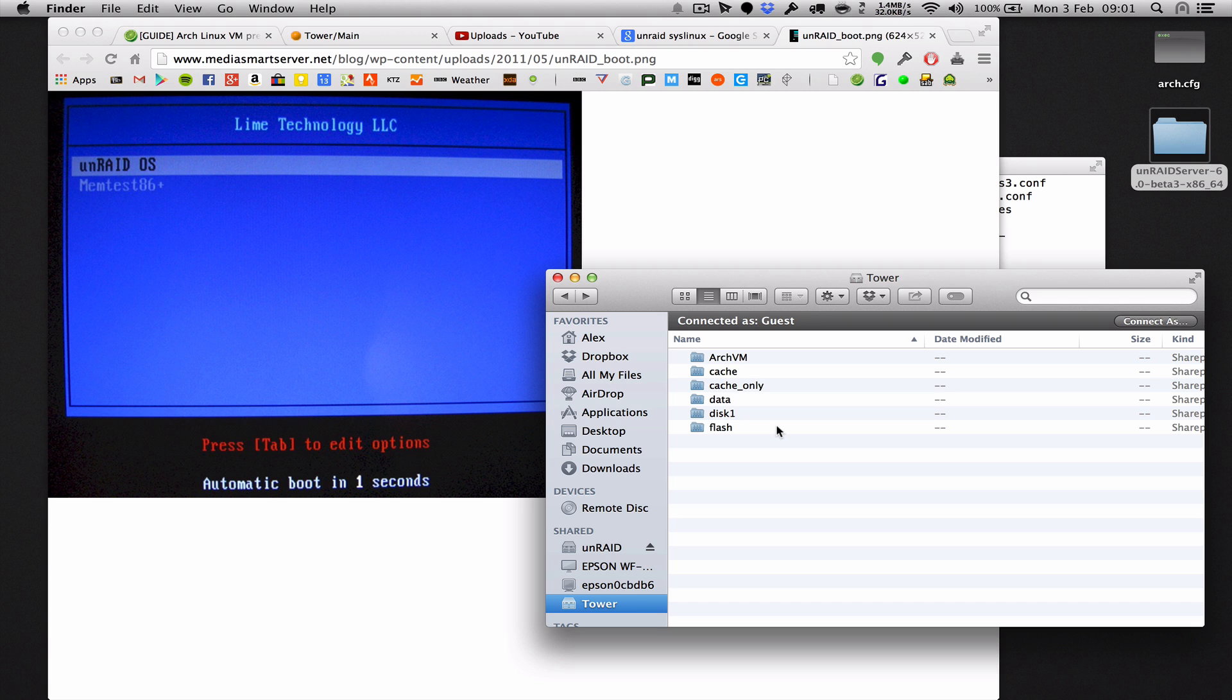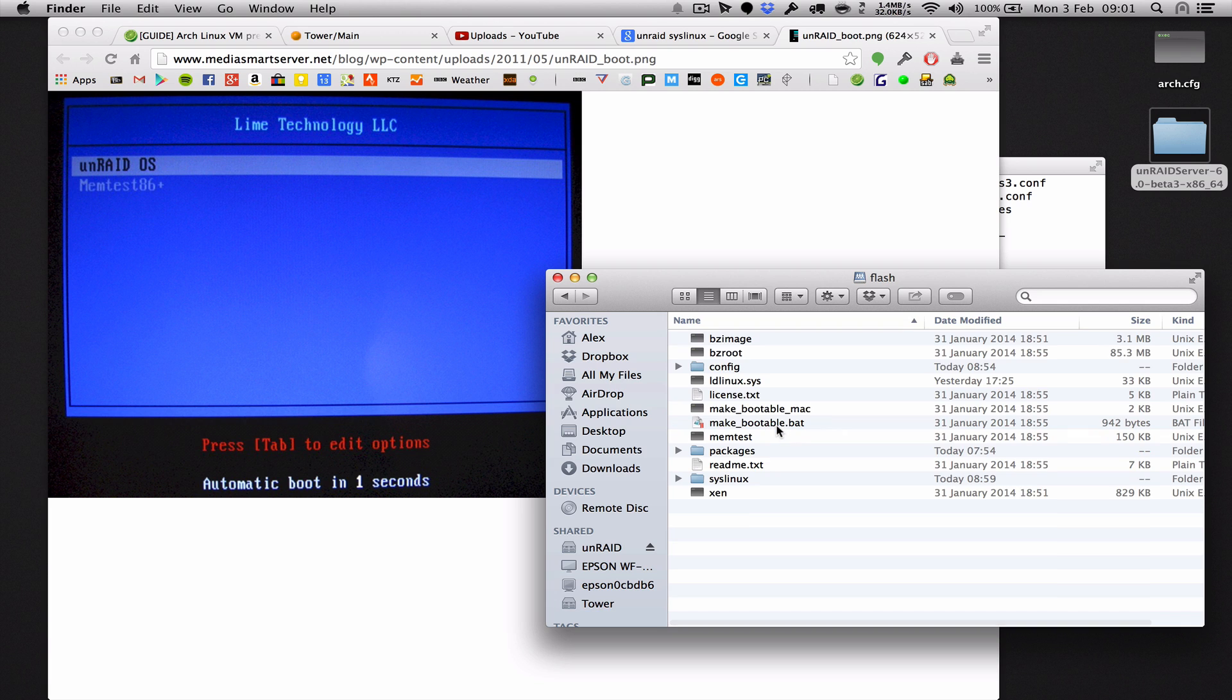So we need to connect to the flash drive in your Unraid. CD boot, whatever, however you want to get there on console but I'll just do it this way.